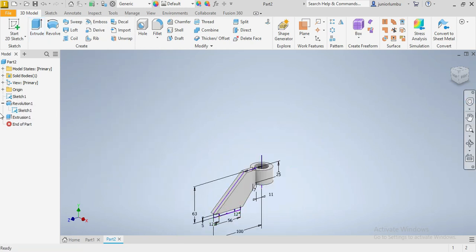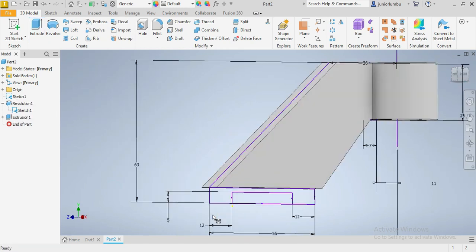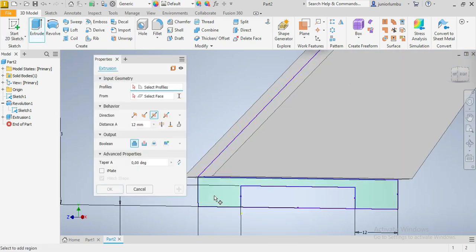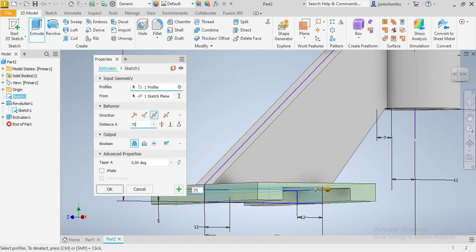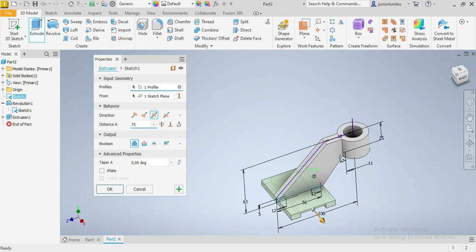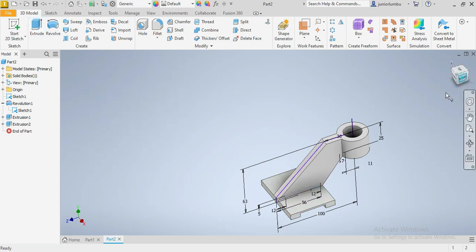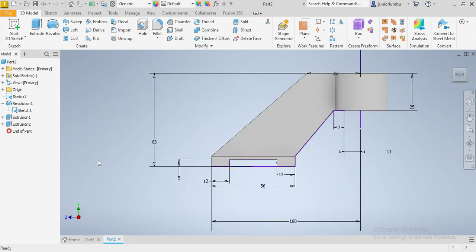Then we're going to extrude as well this part here. This one. Now this time by 75 millimeters. So 75. There you go. Like that.